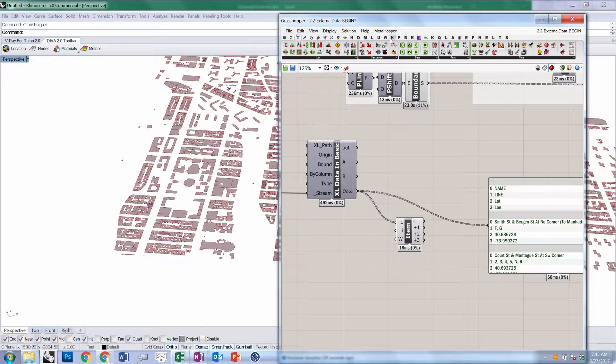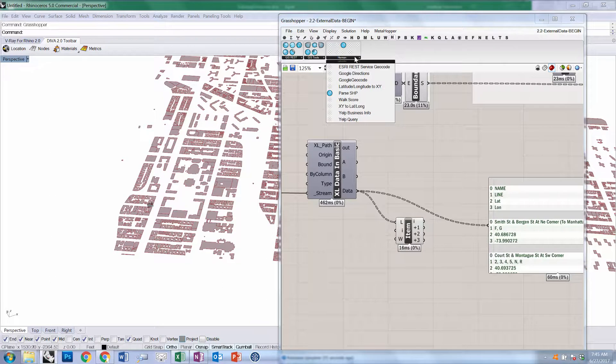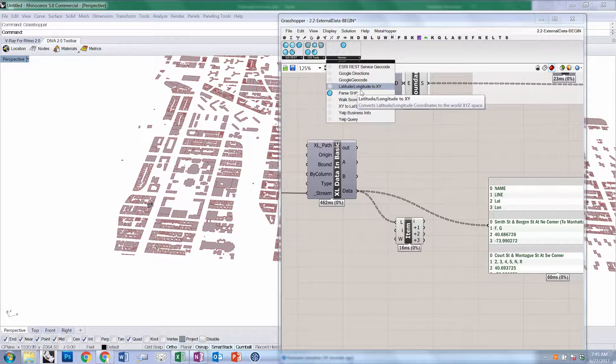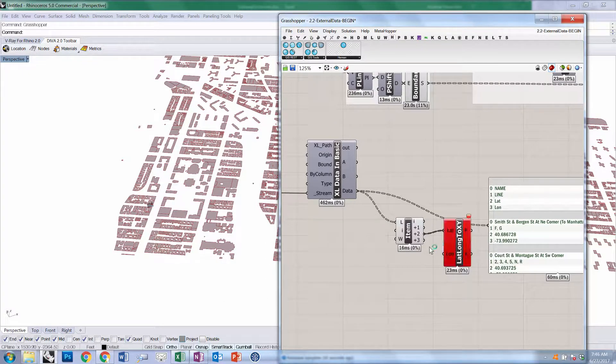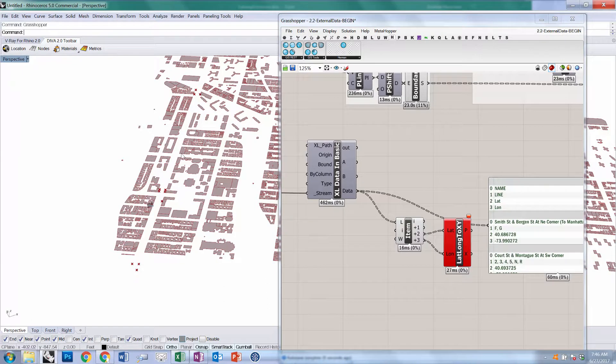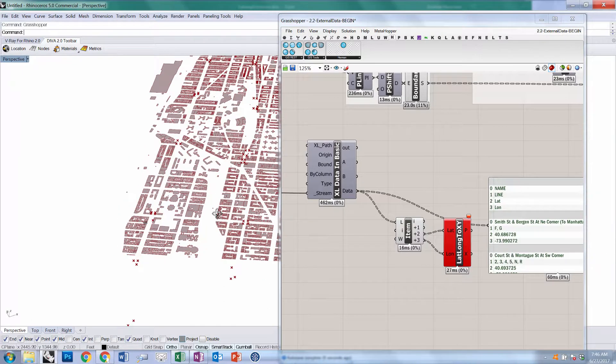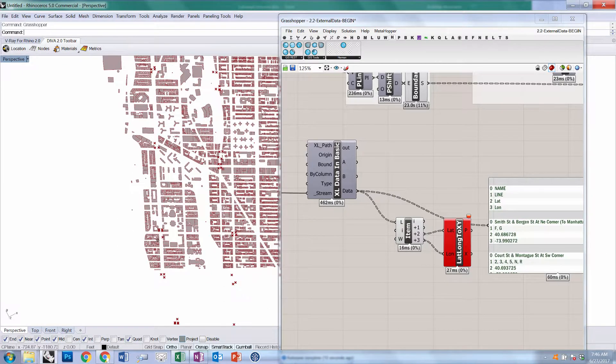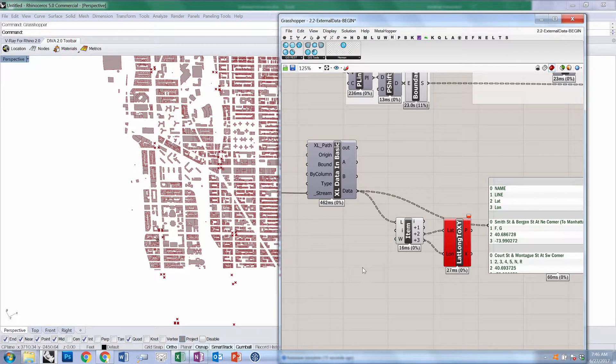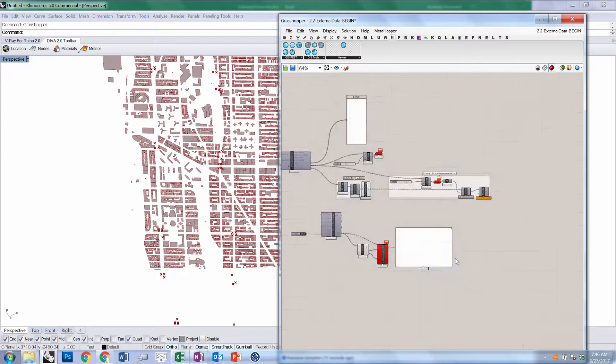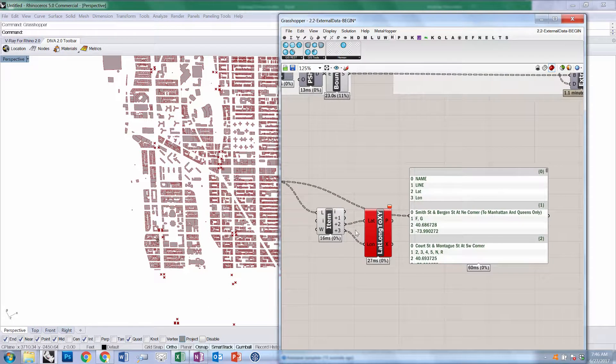We're going to return to Heron and use a Heron component called lat-lon to xy, and we're going to feed in the latitude and longitude. It will turn red because not all of those numbers are valid, but that's okay. It actually does successfully plot points in our coordinate system that represent each one of those subway entrances.